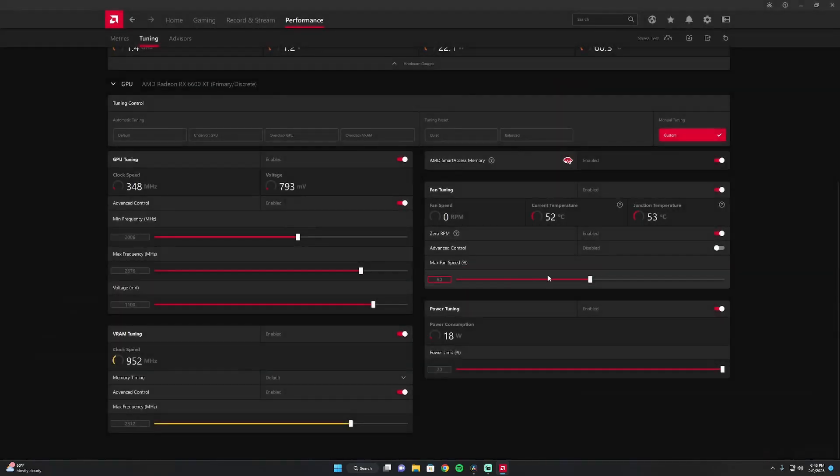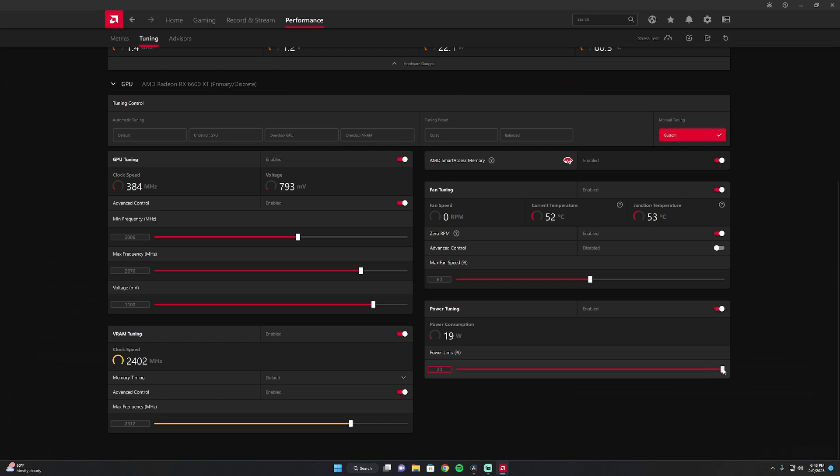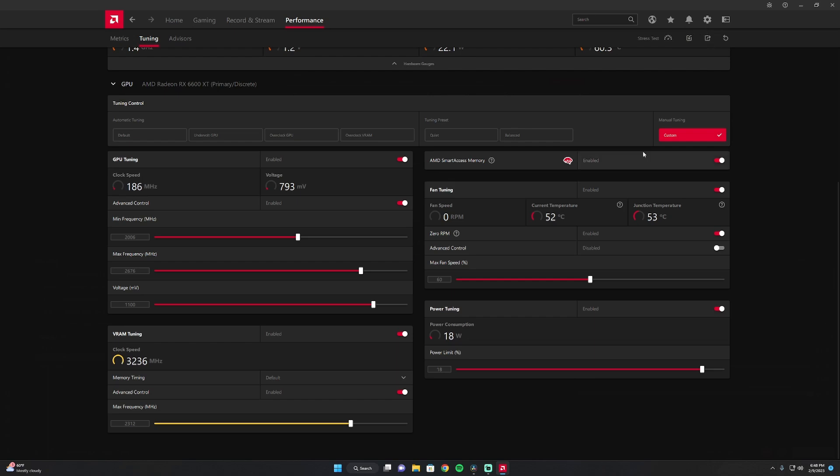Now, if you don't get a completed stress test, just come back to your power tuning. If it crashes, you may have to turn this down to 18. But you just want to make sure you're giving your GPU enough power to run at whatever stress you're putting on the machine. So once you're done, you want to just go ahead and click apply changes.